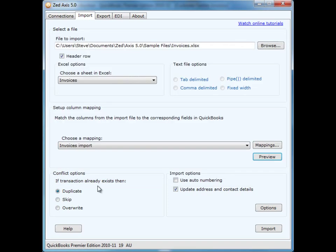Another two options that you can set is to say if the transaction already exists in QuickBooks, whether Axis should duplicate it, skip it, or overwrite it. Axis should use the next sequential numbering within QuickBooks, or use the imported numbering that comes with the file. You can also set whether to update address and contact details within QuickBooks. For example, in this file that we're bringing in, we can update the contact address detail for each of those customers, and that will be reflected in the QuickBooks file.